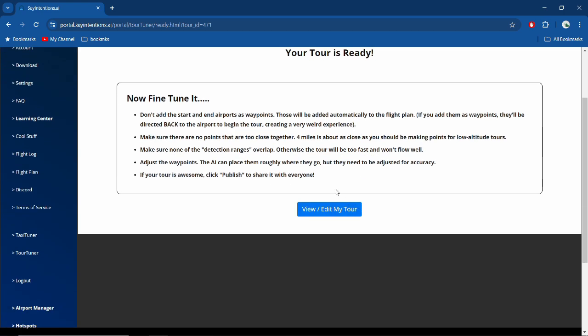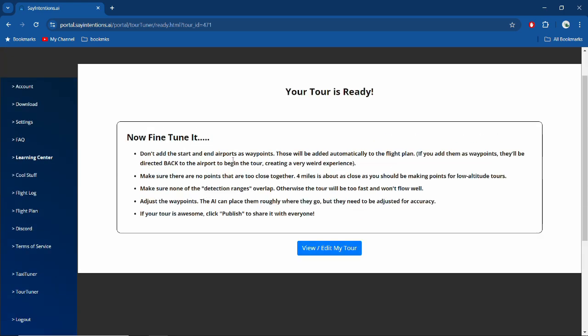Now we need to fine-tune it. Don't add the start and end airports as waypoints—it knows what airport you're starting and ending at, so you don't have to add it. Make sure no points are too close together. Four miles is about as close you should be making points. Even greater—I do almost five or six miles—because you also have to give the tour time to talk about the tour before getting to your next destination. Depending on what you're flying, that can be a lot quicker. Detection ranges shouldn't overlap. That makes sense—you don't want anything to overlap. And ideally it shouldn't, as long as your waypoints aren't too close. Always check your waypoints. AI doesn't entirely know where some things are and it just does its best guess, or it goes off Google and Google does its best guess.